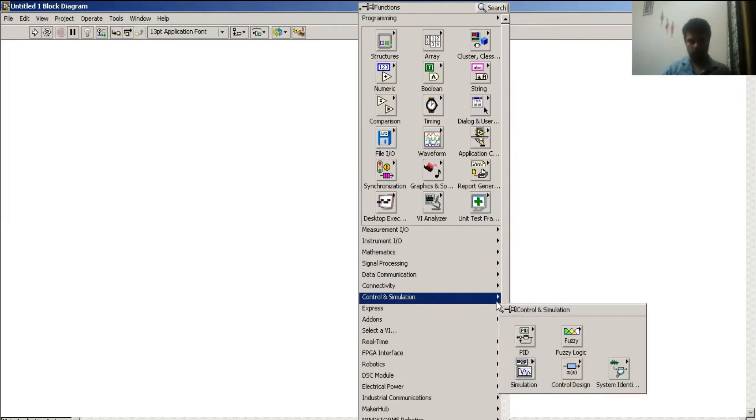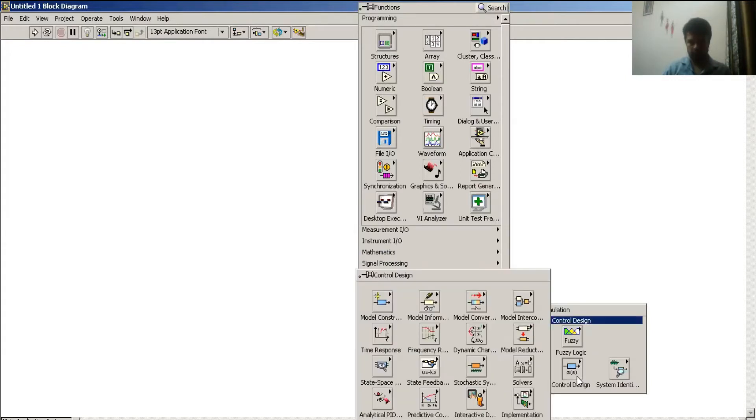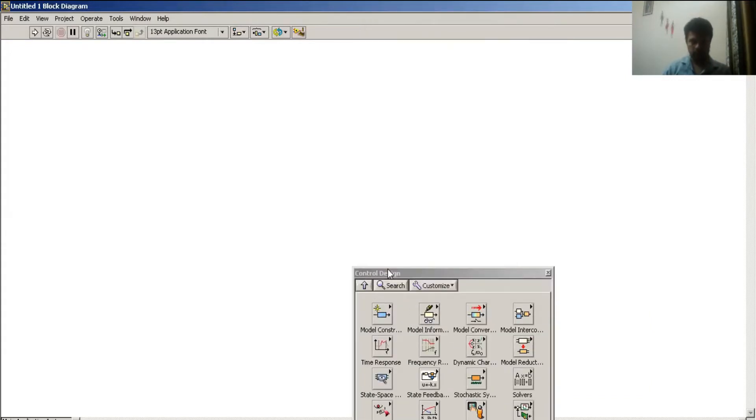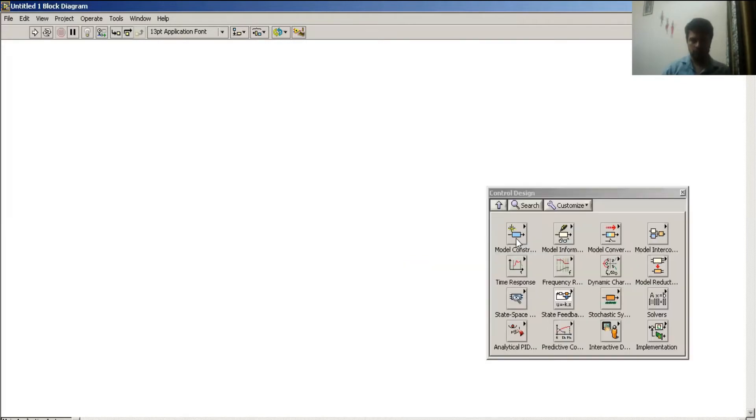In this toolbox, I go to control design toolbox. I lock it here. To draw a transfer function, I go to model construction.